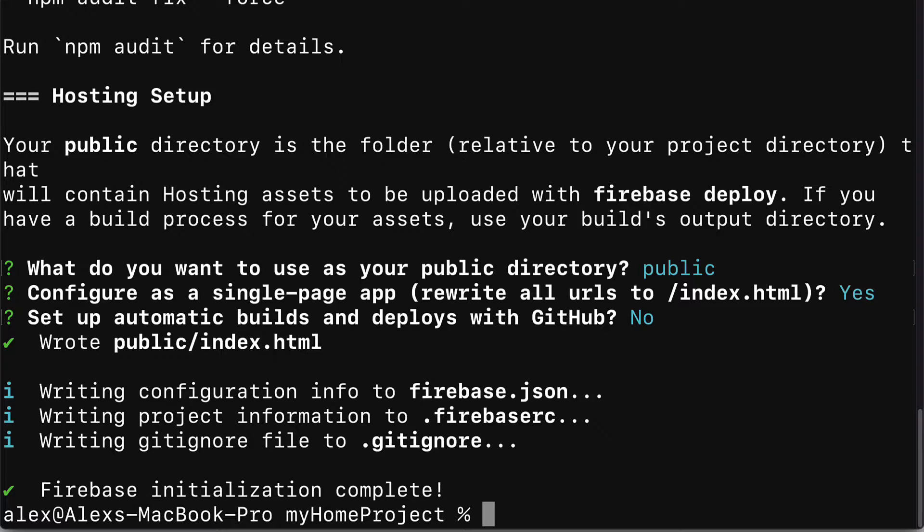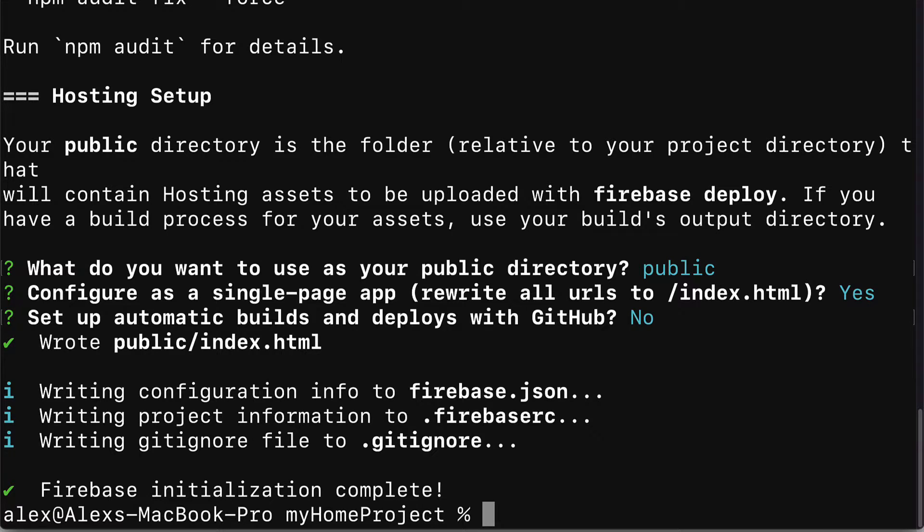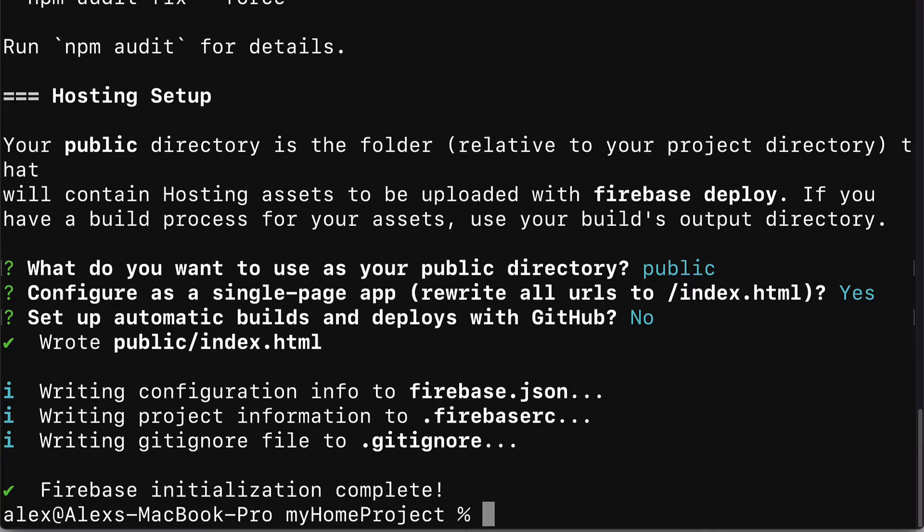You'll see the message that we now have a new folder called public and in there we have a new file called index.html. HTML contains the skeleton of our website so it contains all of the elements of the website. We'll have configuration information in a new file called firebase.json, project information in a new file called firebase.rc, and gitignore files listed in gitignore. And just like that our firebase initialization is complete.